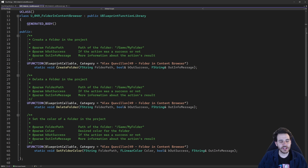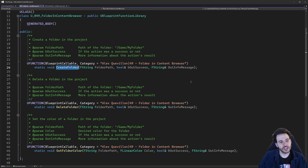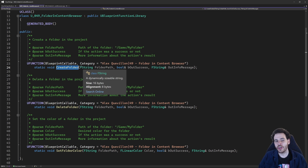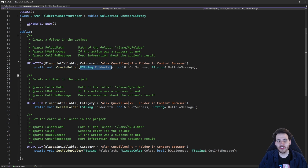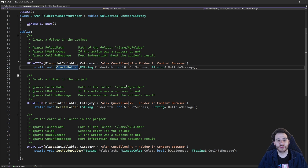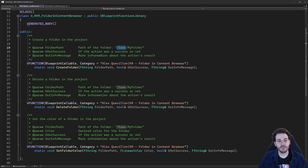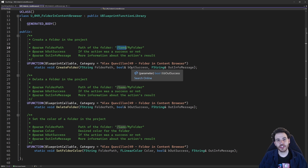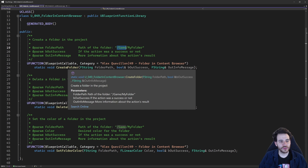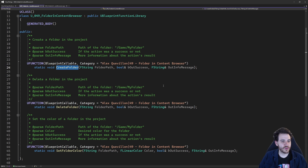The first function is to create folders. You just have to provide the path of the folder you're going to create and the function is going to create it for you. Super simple. The path of the folder should start with slash game, because that's the root of your project, so make sure the path starts with slash game.